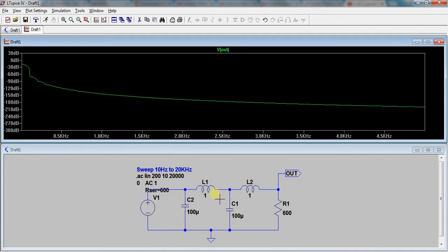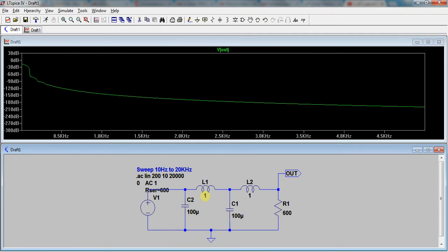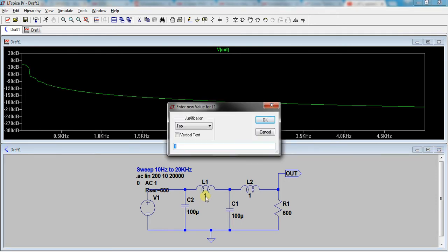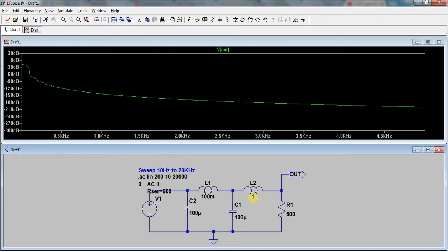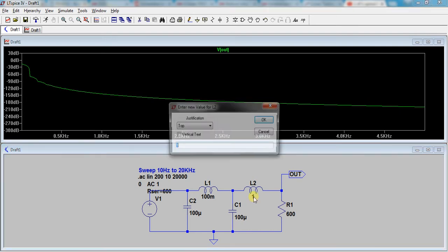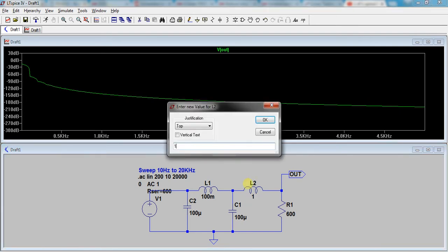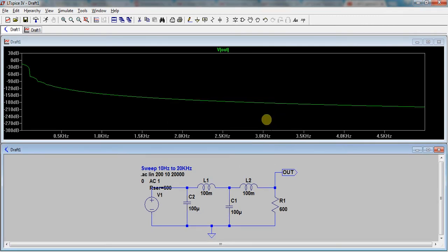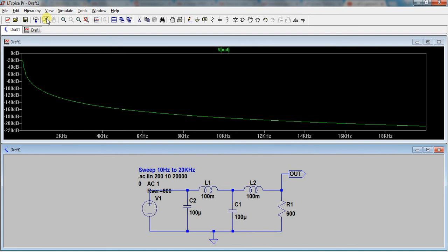If we change the values here — let's change them. Instead of being 1 henry, let's make it 100 millihenry. And change this one to 100 millihenry as well. Then we run the response again, and you can see the filter response has changed.